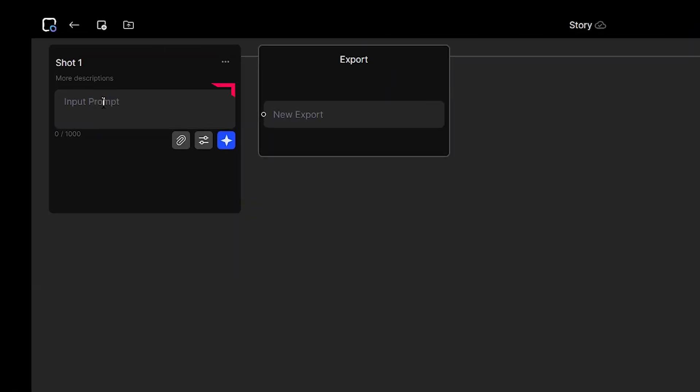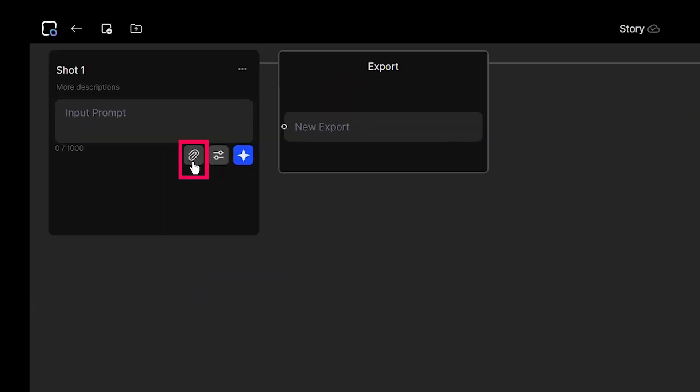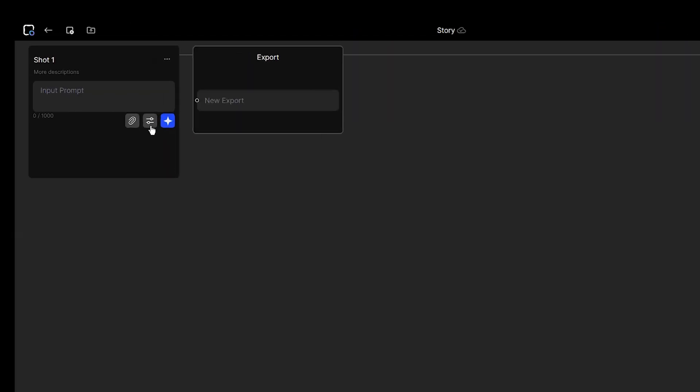Here, you can write your prompt. You should describe exactly what you want to see. From here, you can upload image or video to use image to video or video to video.